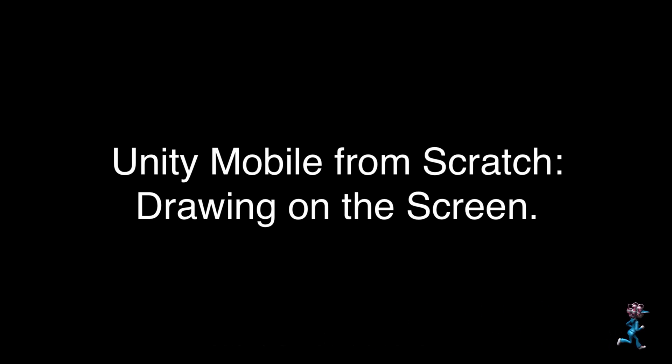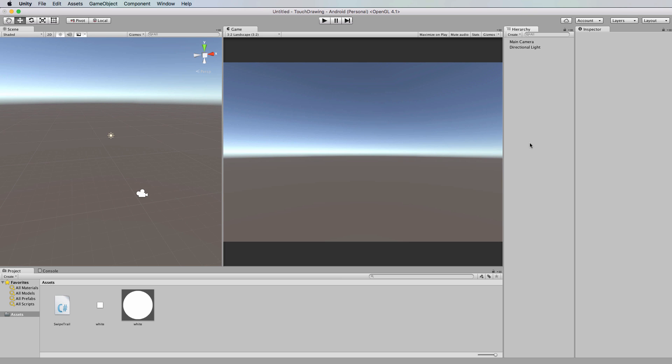Hi, welcome to another Unity Mobile from scratch video tutorial. In this video I'll show you how to draw on the screen. So when you drag your finger across the screen or even if you use the mouse, you'll leave a trail.